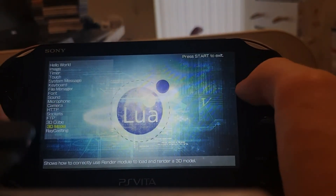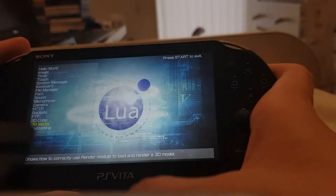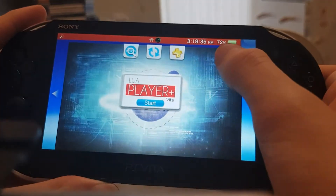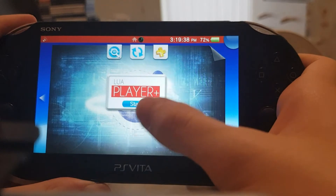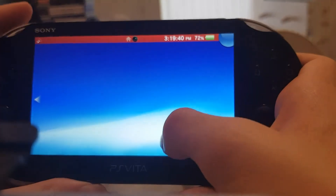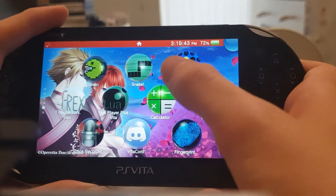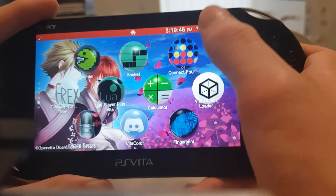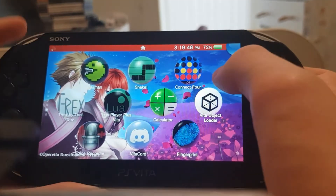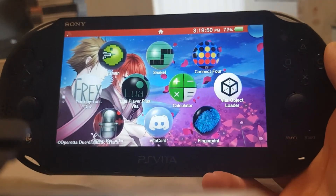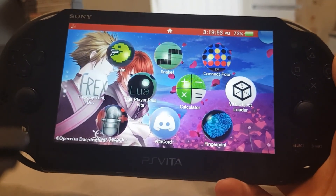That's pretty much it on here, so you've got all this stuff. That's how you get LUA Player and LUA files working on your PS Vita. If you guys found this helpful, please make sure to like and subscribe to the channel — it really helps out. I will see you guys on the next tutorial or showcase vid. See ya.